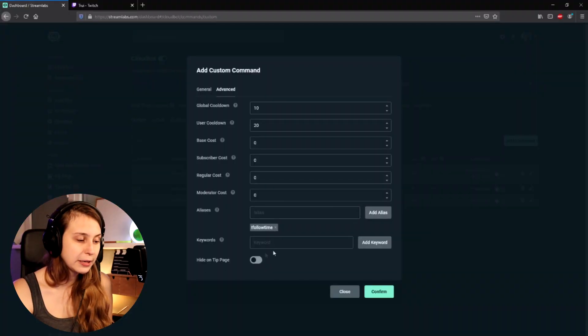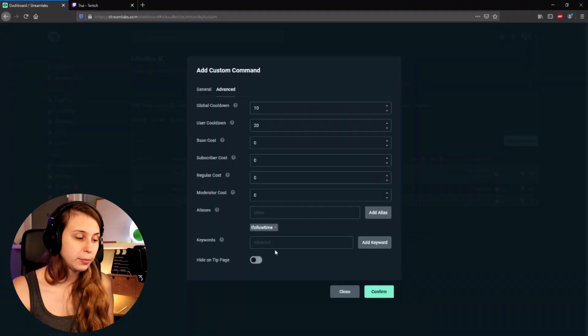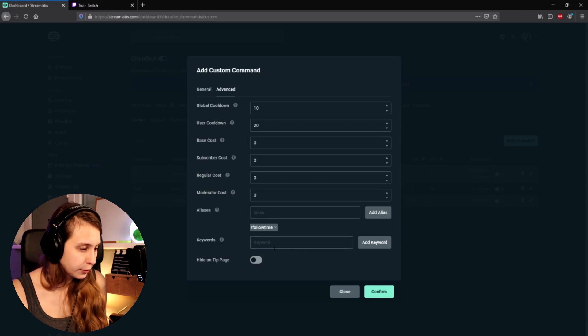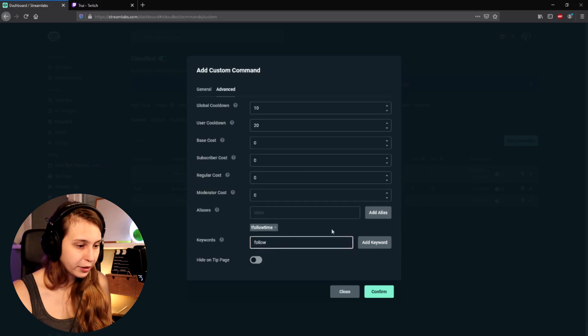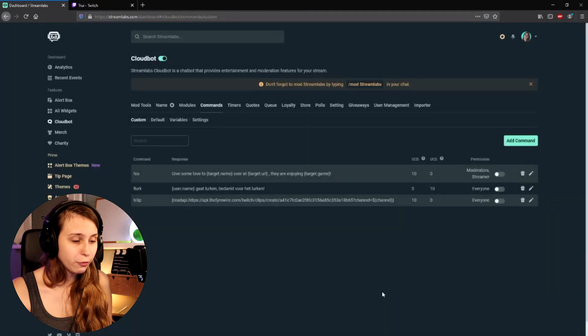We also have Keywords — this can be anywhere in the sentence. So if we make the keyword 'follow' and add it, every time somebody says the word follow, this command will trigger. You might already think this is a little spammy — and it is. So I would not recommend doing this for this command at all. Then click Confirm.